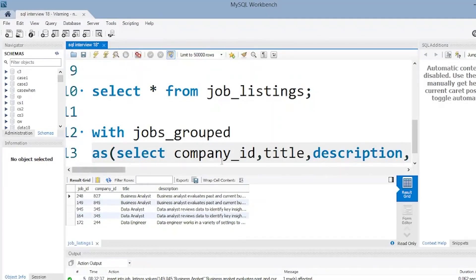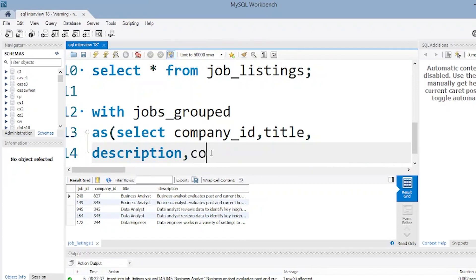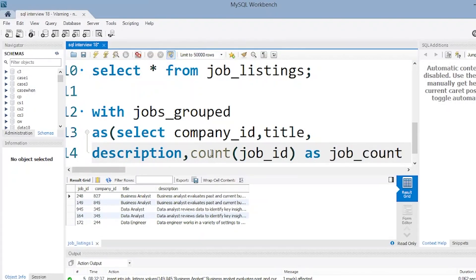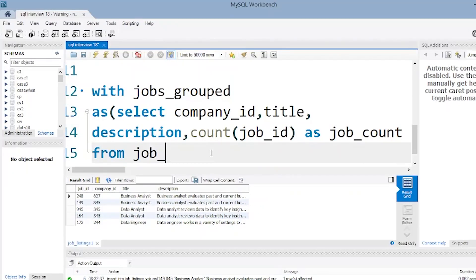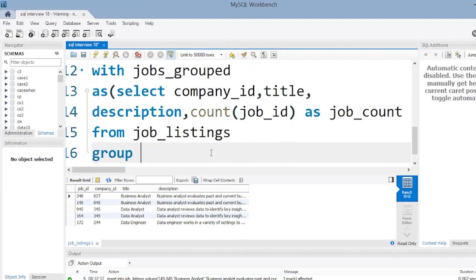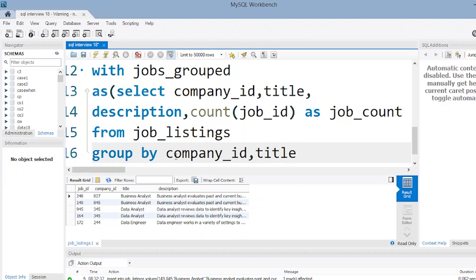We also select COUNT(job_id) AS job_count from the job_listings table. We GROUP BY company_id because we want the count of titles for each company — if the count is greater than one, it will be a duplicate entry. We're simply counting the job IDs and grouping by company_id. Companies that have more than one entry will be considered. GROUP BY company_id, title, description.